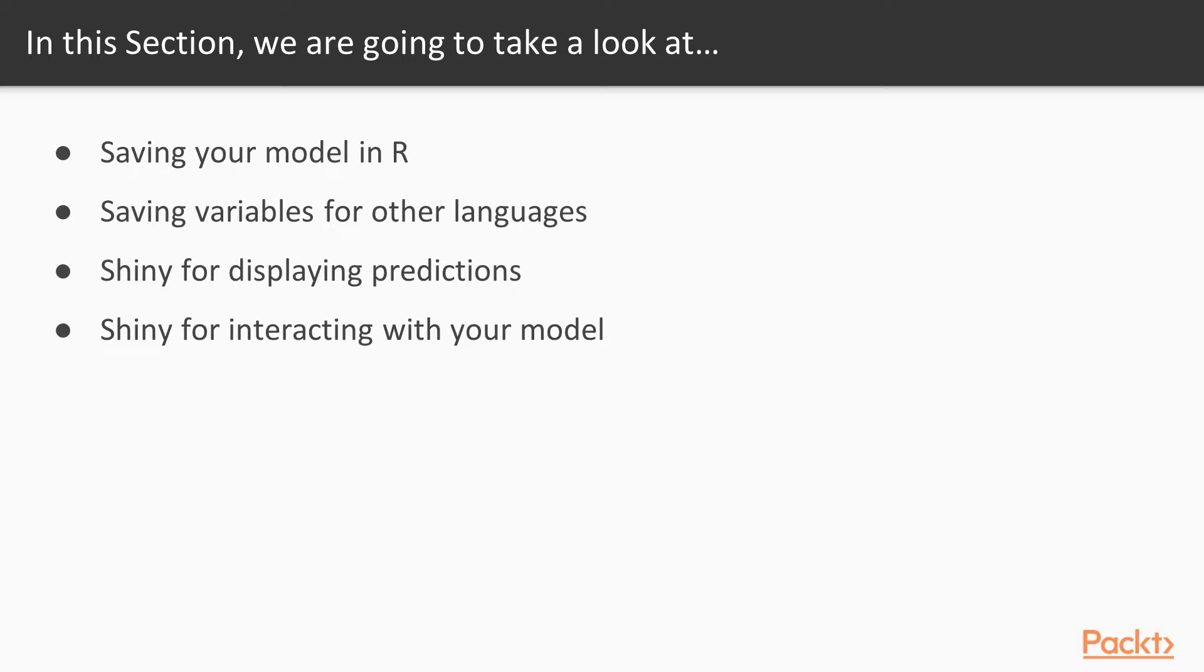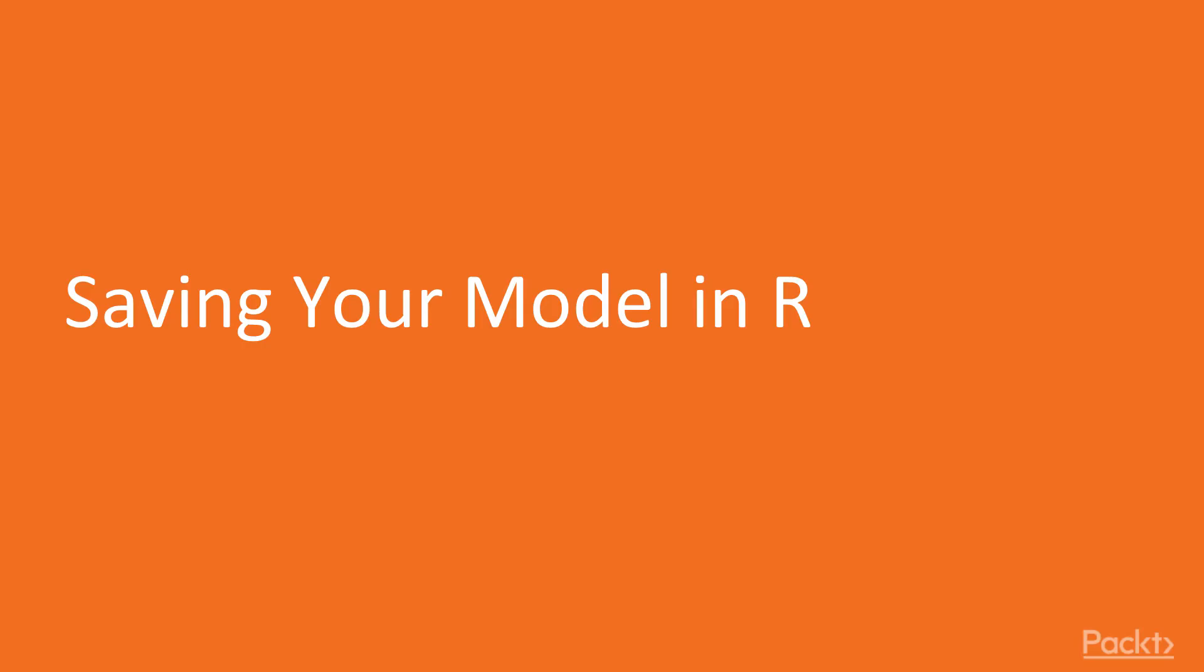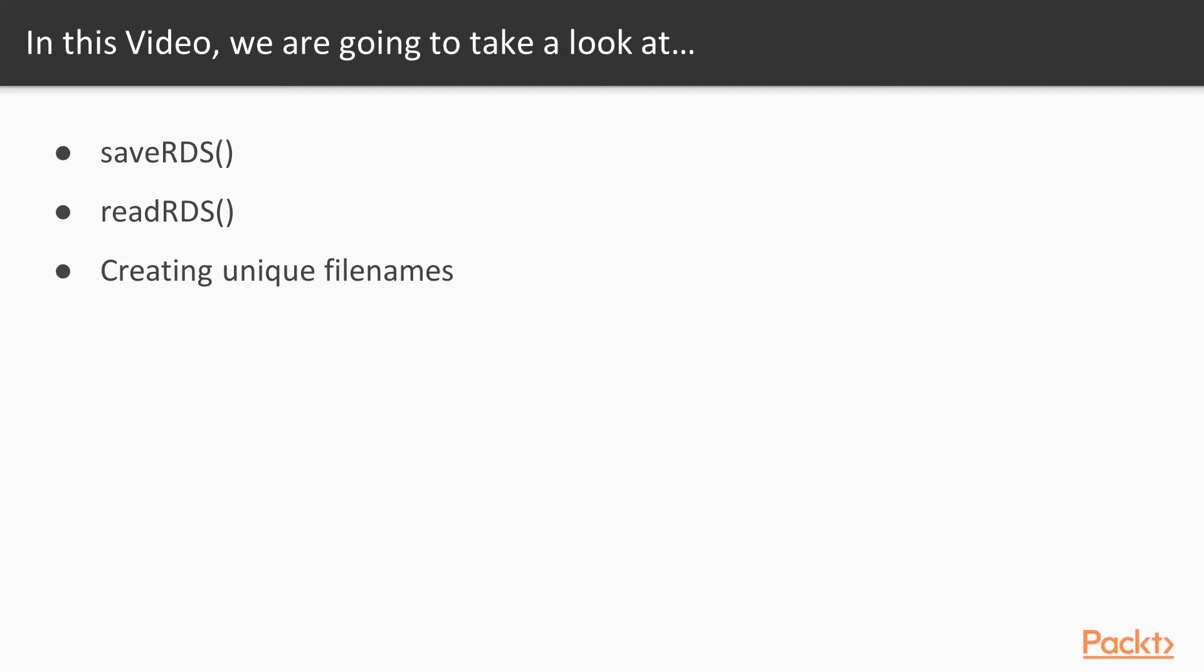In this case, it'll be machine learning. On to the first video, Saving Your Model in R. In this video, we'll take a look at using the SaveRDS and ReadRDS function to save and read back in R objects into our program.